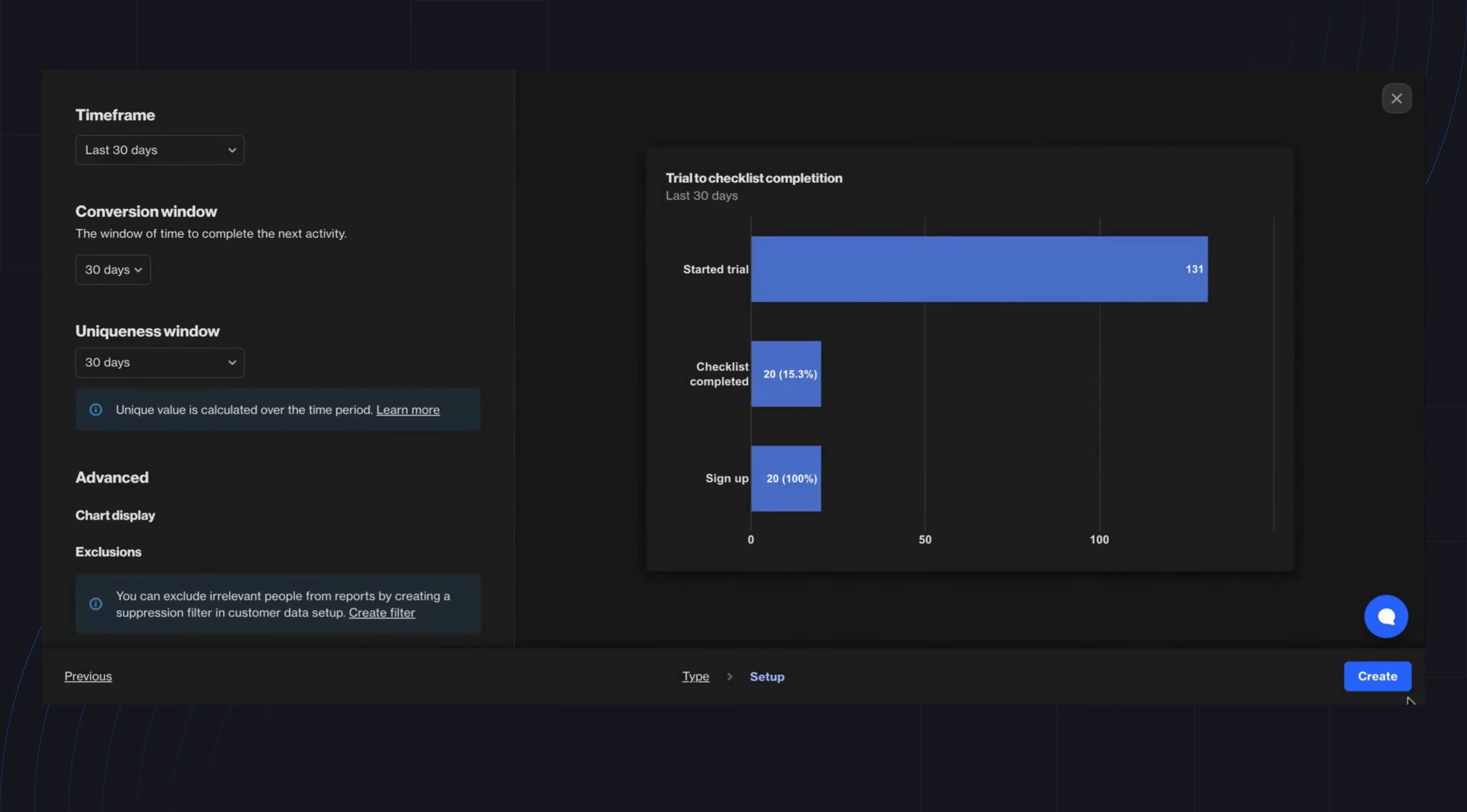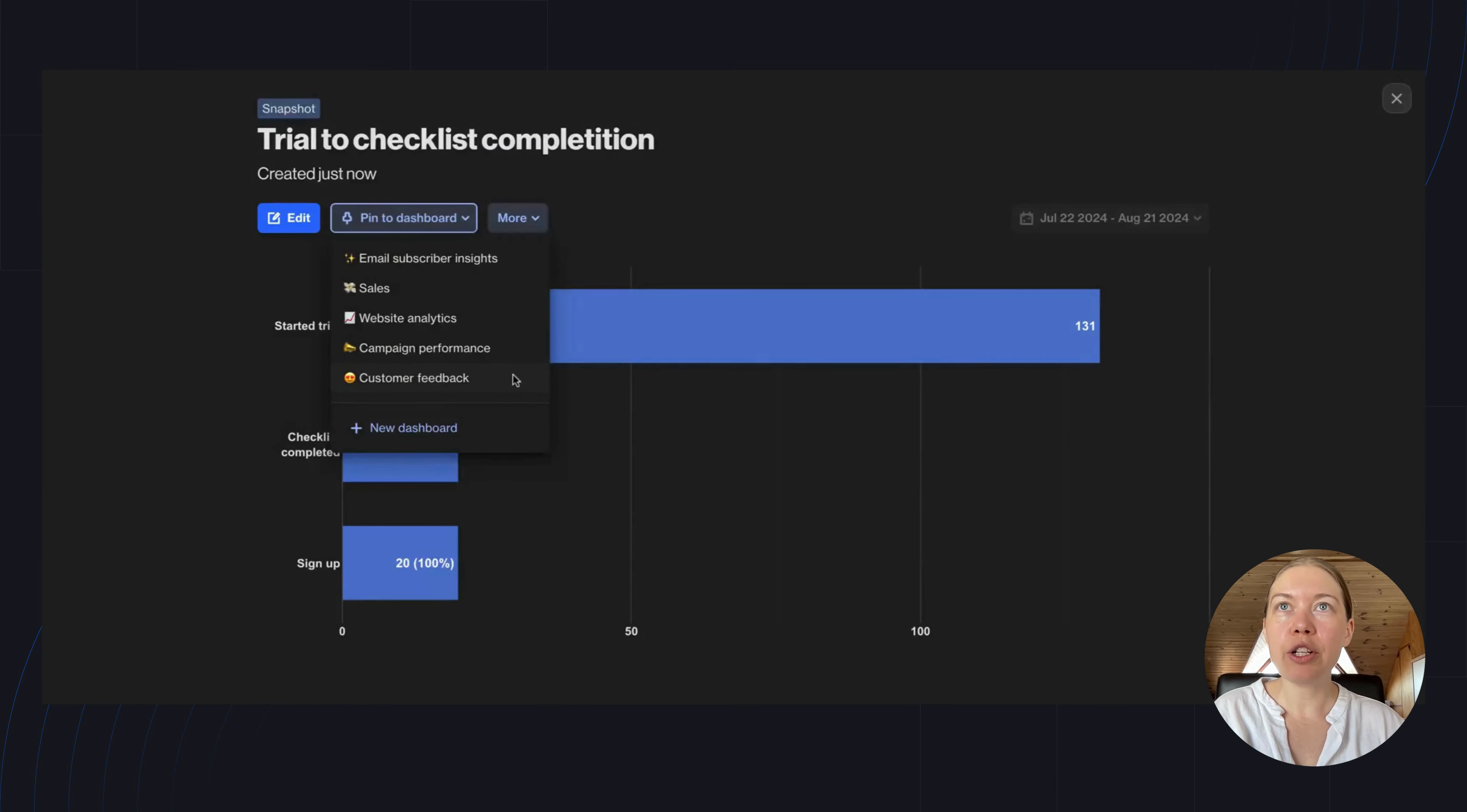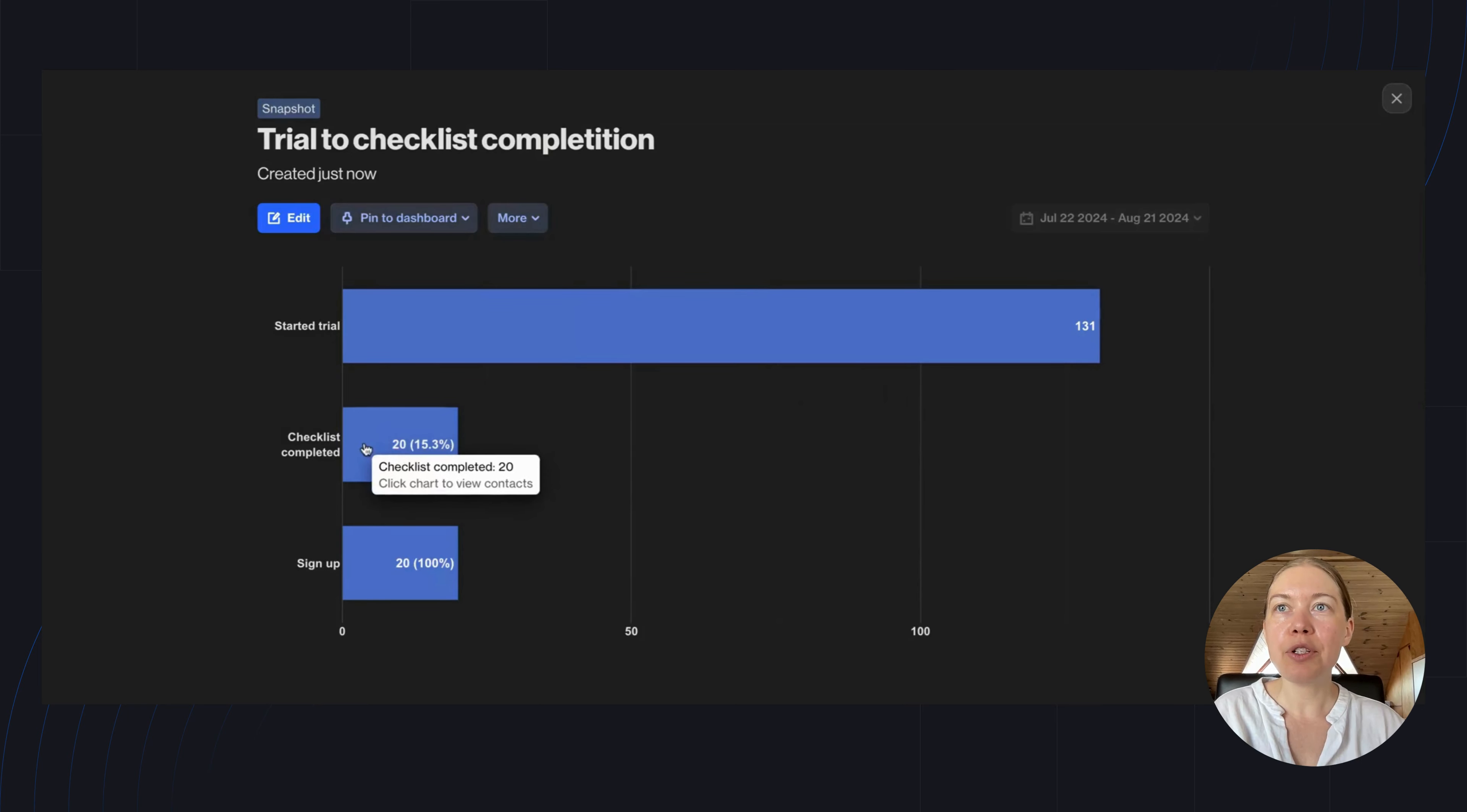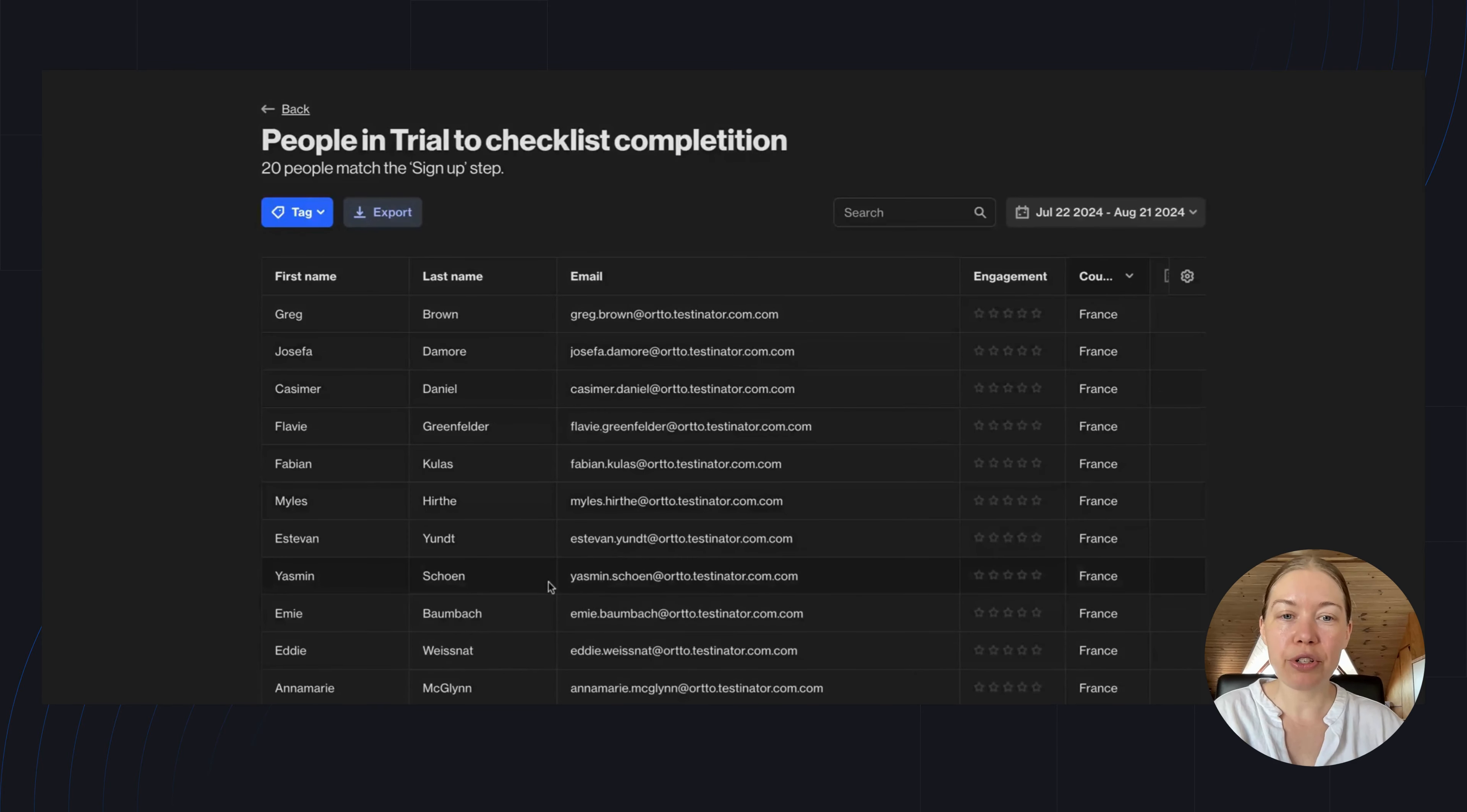Now, I'm going to hit create. I can go ahead and pin this report to a dashboard. And if I want to look at which of my contacts are in a specific part of the funnel, all I have to do is click on the chart. This will bring up the contacts who have made it through to that part of the funnel.